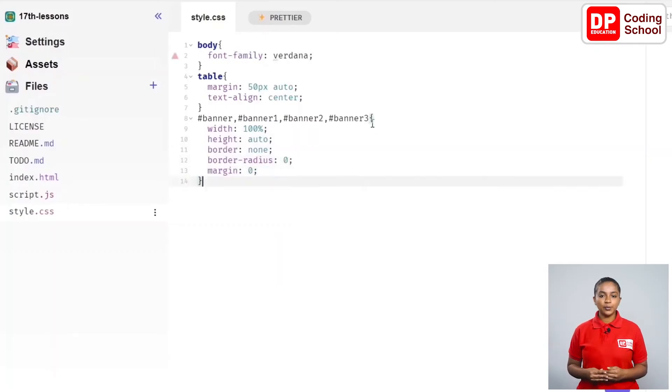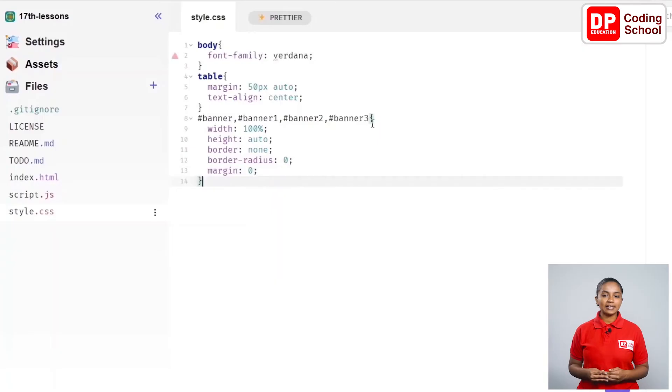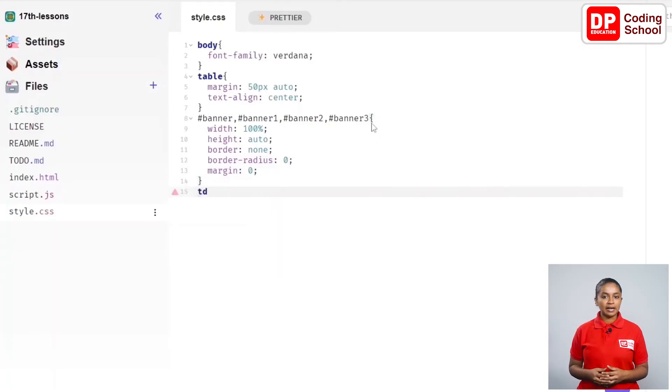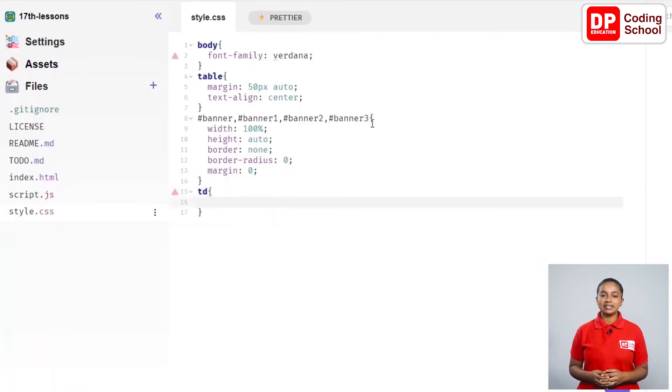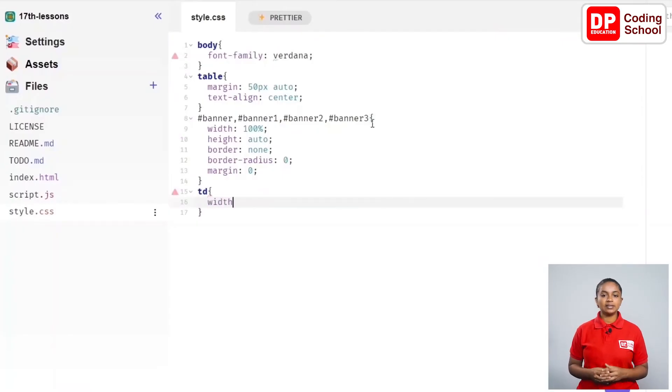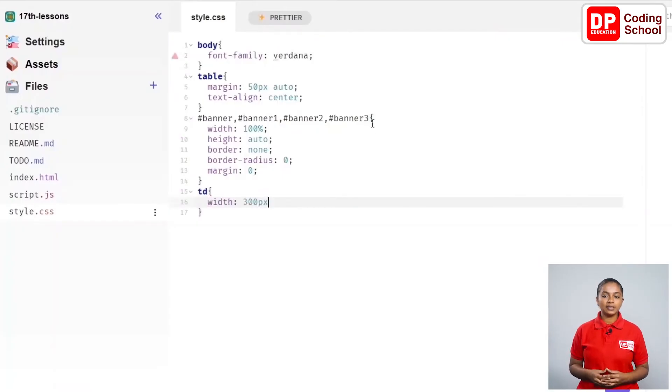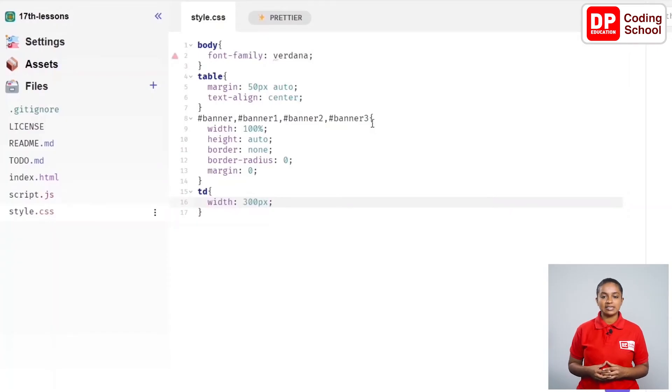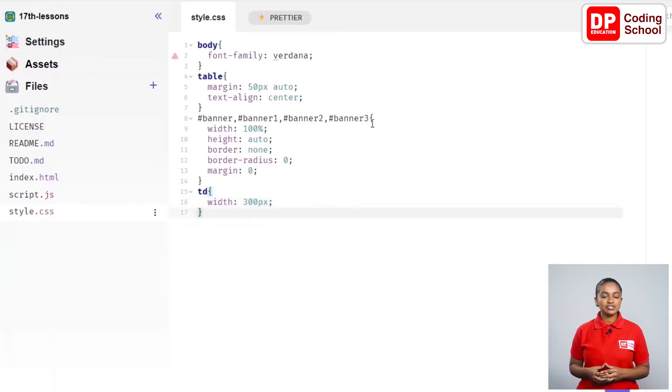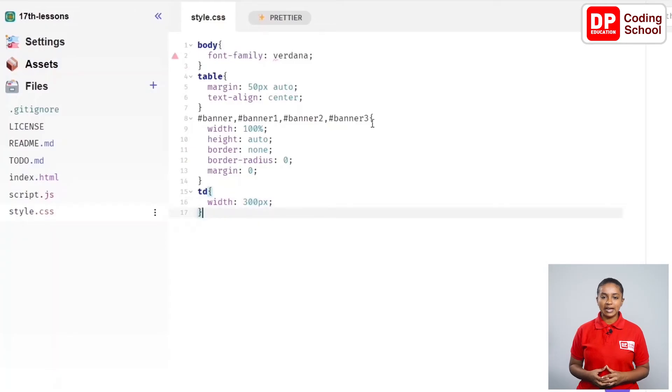Now, let's add the codes related to the td tag in the table from this 15th row. Apply the td curly brackets in this line. Enter between that and type as width colon 300px semicolon in the 16th line. We have finished changing the width of the td tag.